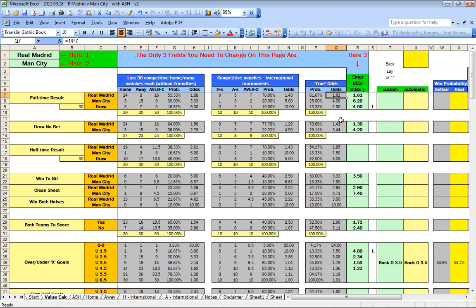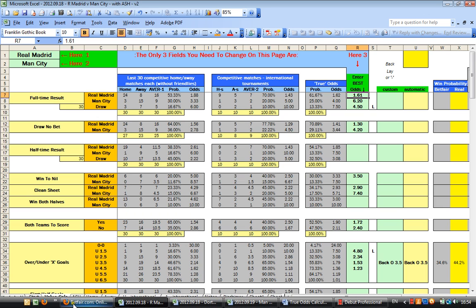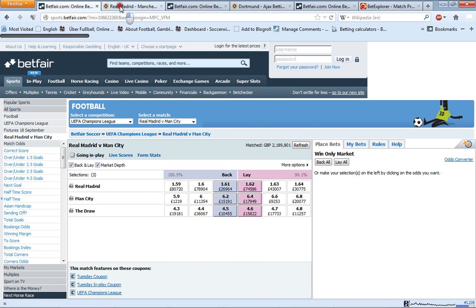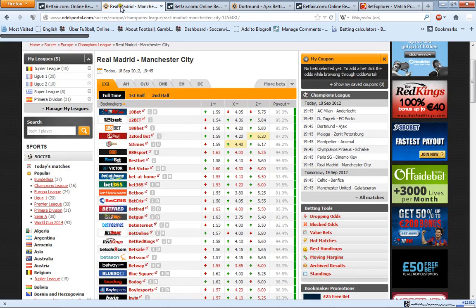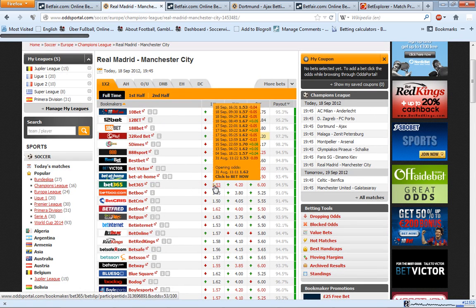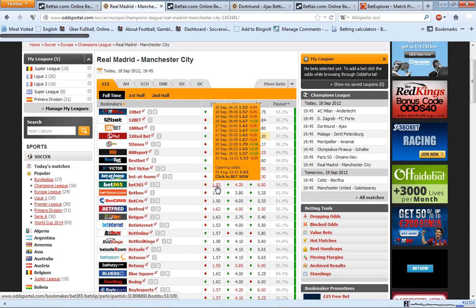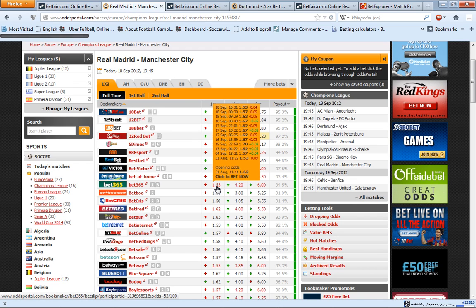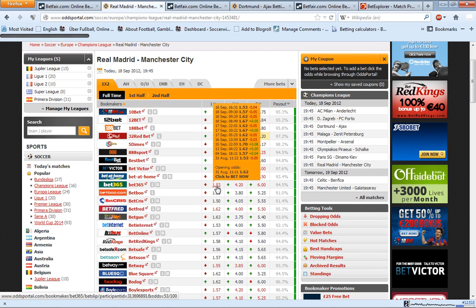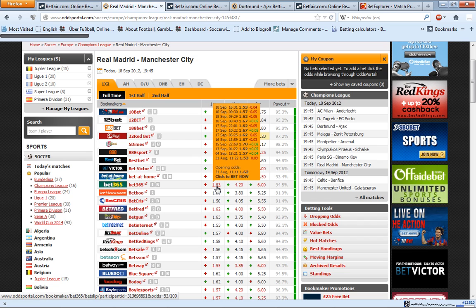Simple as this. 1.62 is the expected odds, the average when Real Madrid meets Manchester City. In this particular match we are observing, the market odds are pretty close at 1.61. And if you look at the bookmaker opening odds, for example take Bet365, they have opened on the 31st of August at odds of 1.62, absolutely exactly as calculated.